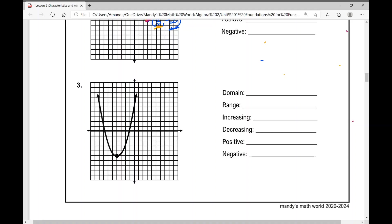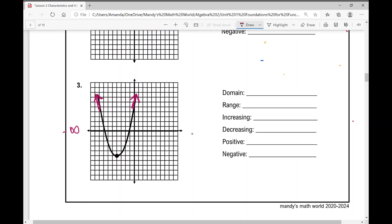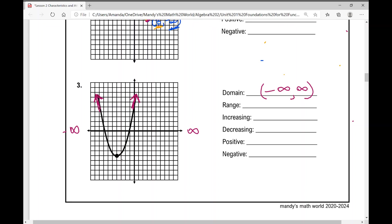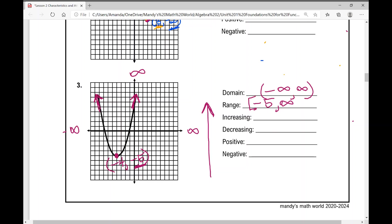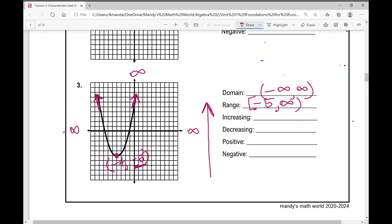For number three, we have a quadratic function. The arrows go up and out forever, so our domain is from negative infinity to positive infinity — all real numbers — using parentheses. For the range, there is a minimum at negative four, negative five. The y value we care about is negative five, so our range is from negative five to infinity, with a bracket at negative five and parentheses for infinity.